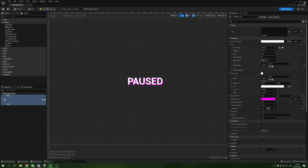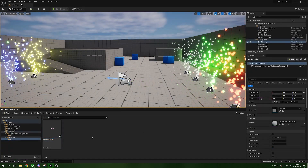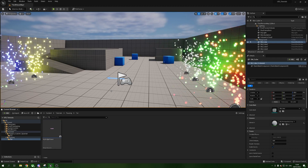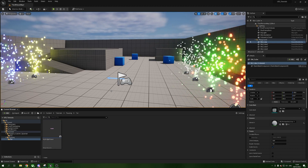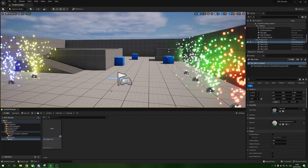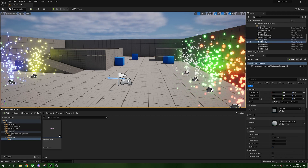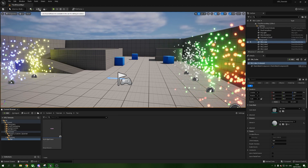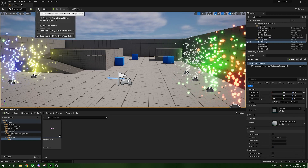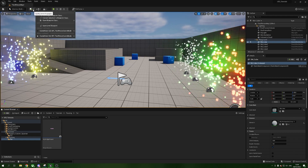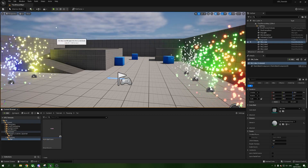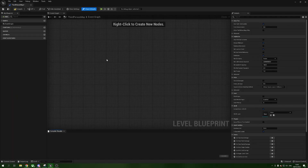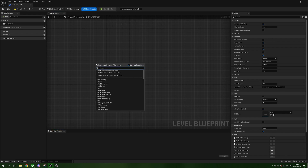We're done with the widget for now, so close it down. The next thing we're going to do is set up the logic for the actual pausing. You can do this in practically any blueprint that you can give controls to — in this case I'm going to put it in the Level Blueprint. Up in the top left, click the world blueprints list and select Open Level Blueprint. We're going to get the player, assign it the widget, then hide and unhide the widget based on a key press.